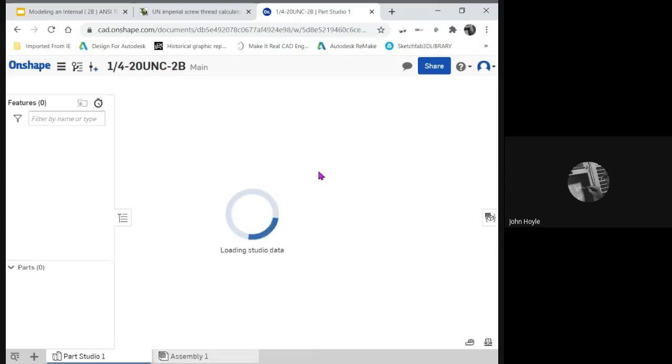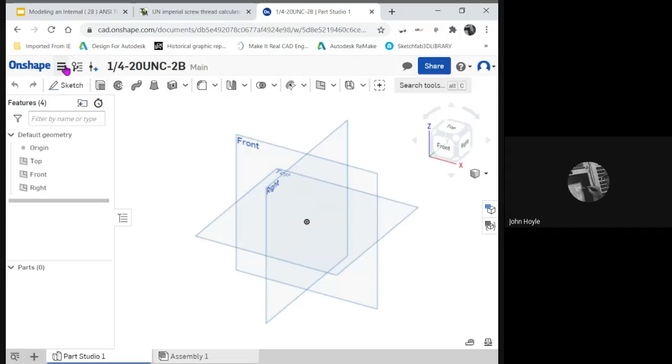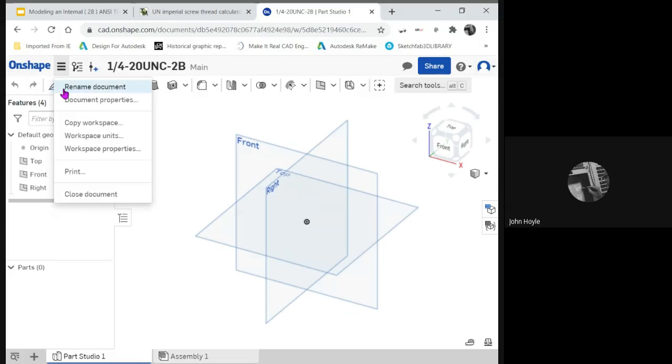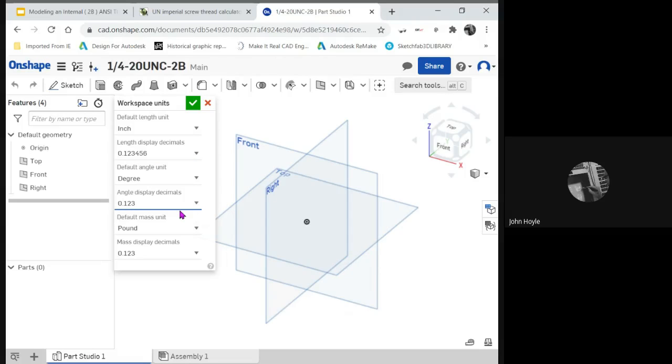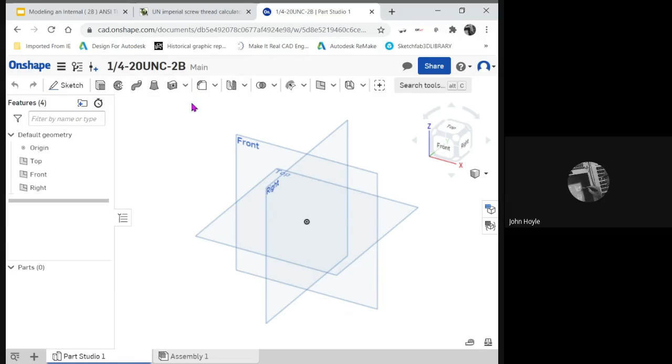When I model, I personally like to have all my setting units to full accuracy while I'm modeling. I like to see this full accuracy. That's my preference.